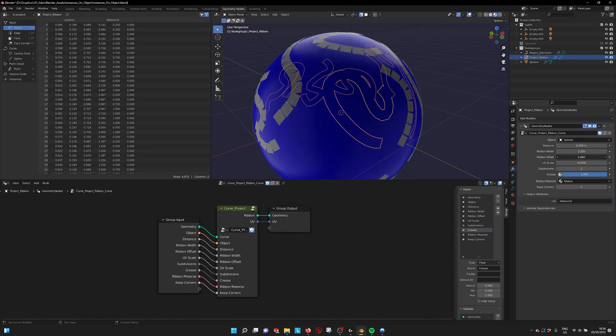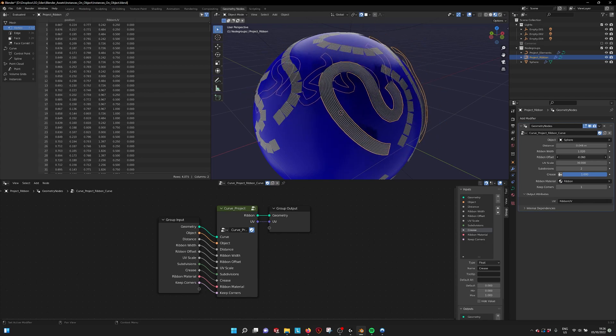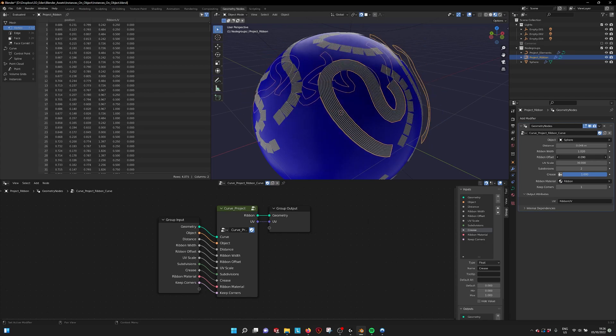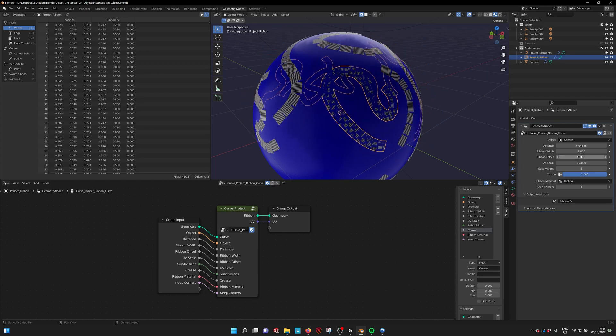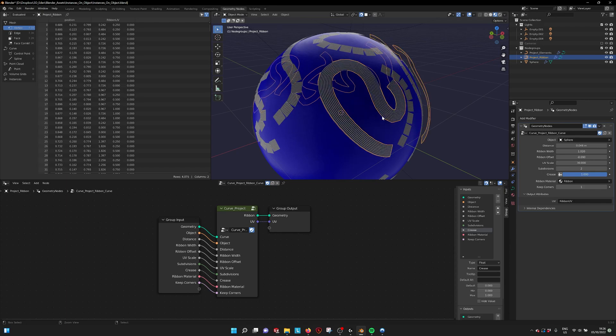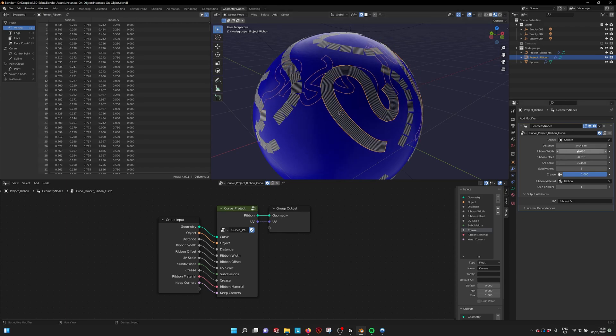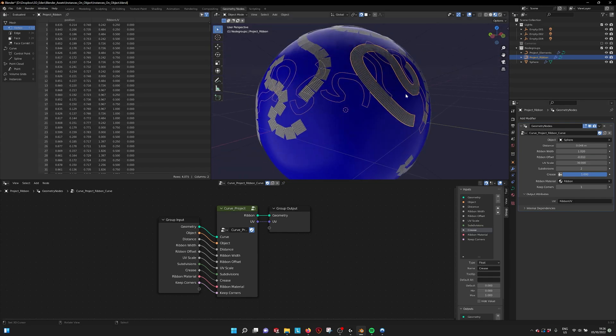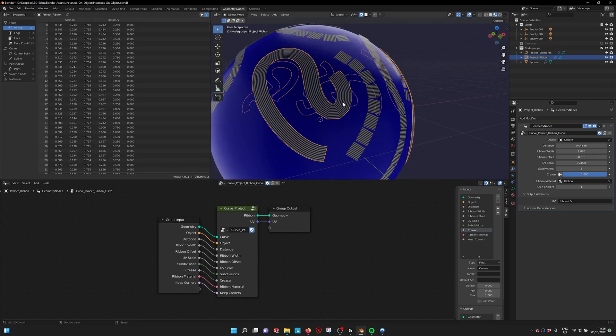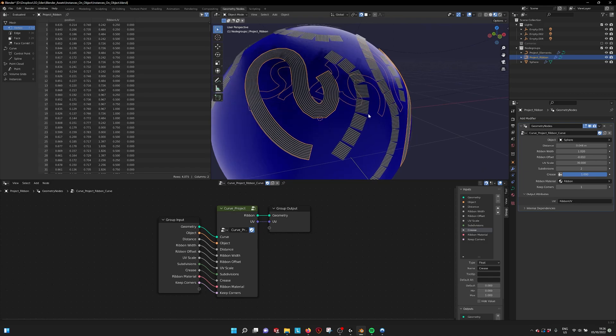You have the offset. So you can offset it a little bit from the surface. If you put it on zero, it's intersecting because it's exactly on the surface. If you put it like 0.01, then it's a little bit floating above and it's not clipping.